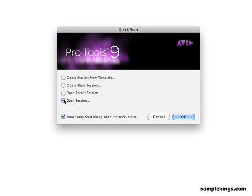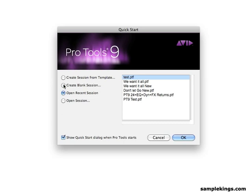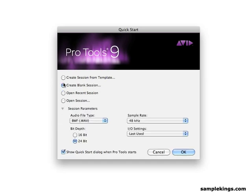And in this case, we want to create a blank session, because I want to explain to you about these session parameters.